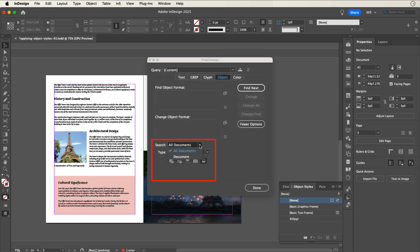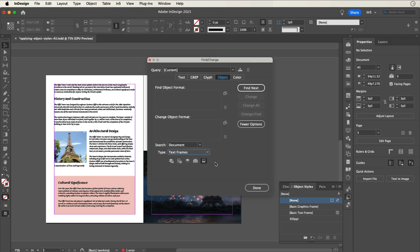In Search, let's select Document and change Type to Text Frames. You could select all frames if you'd also like to apply the object style to your other frames.